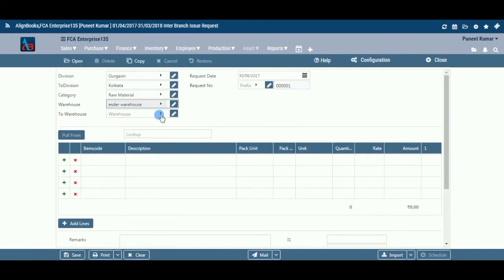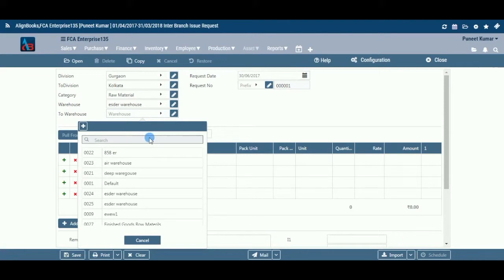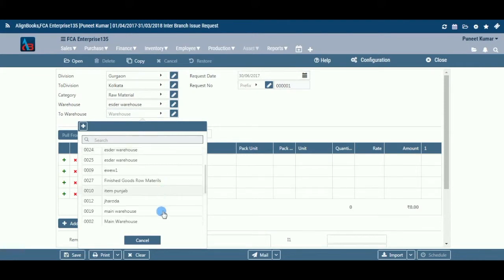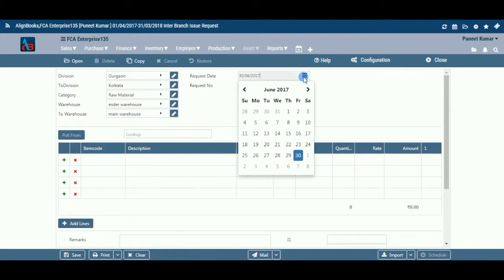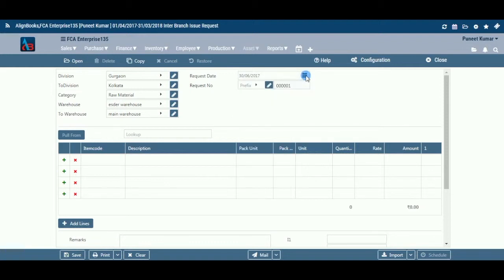To Warehouse: Select the warehouse from the drop-down menu to which the request is being sent. Request Date: Enter the branch issue Request Date which you wish to reflect in the document. By default, the system will take the current date. You can also pick a different date by clicking on the calendar function.